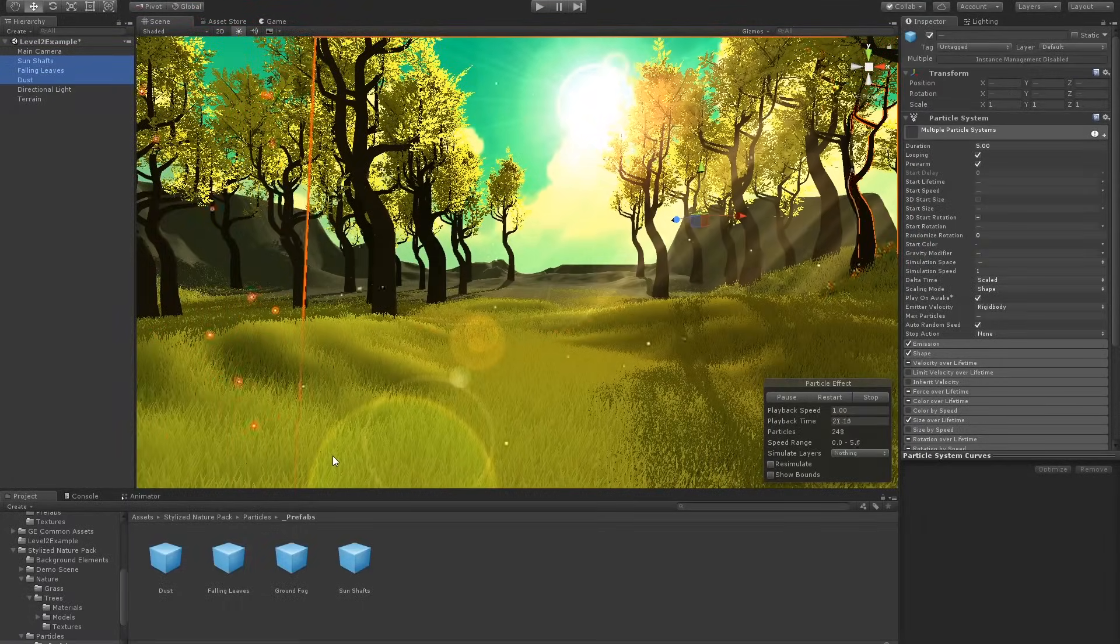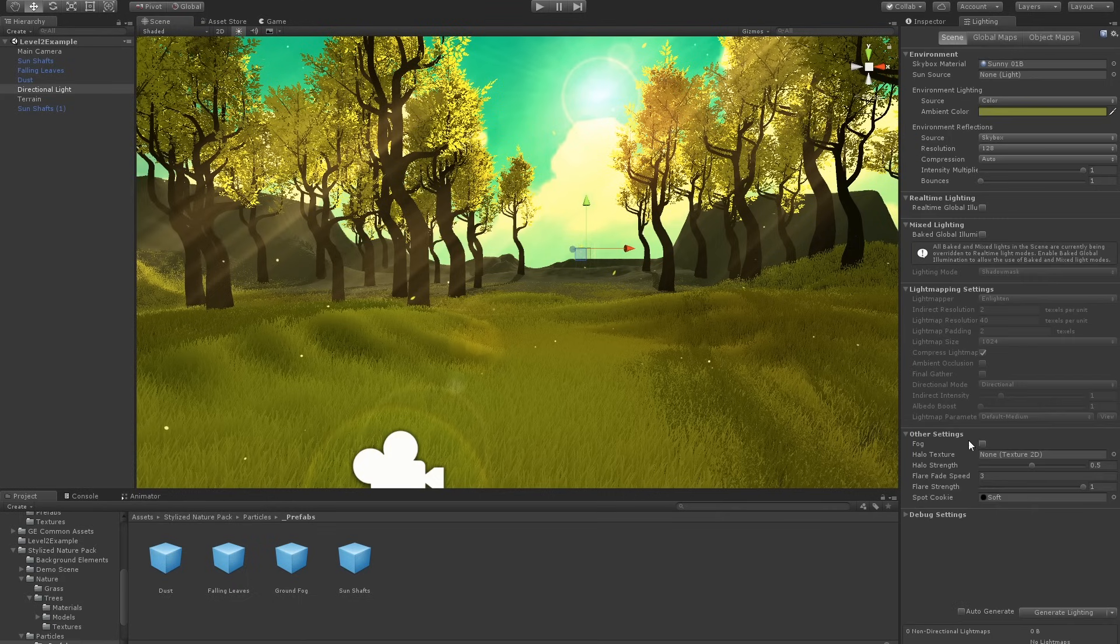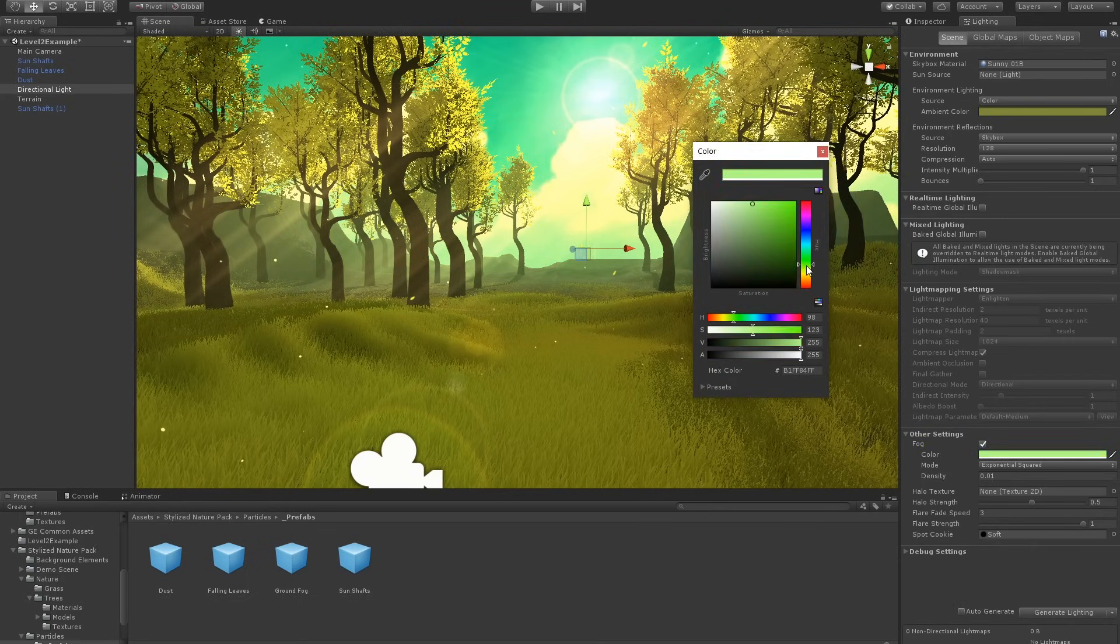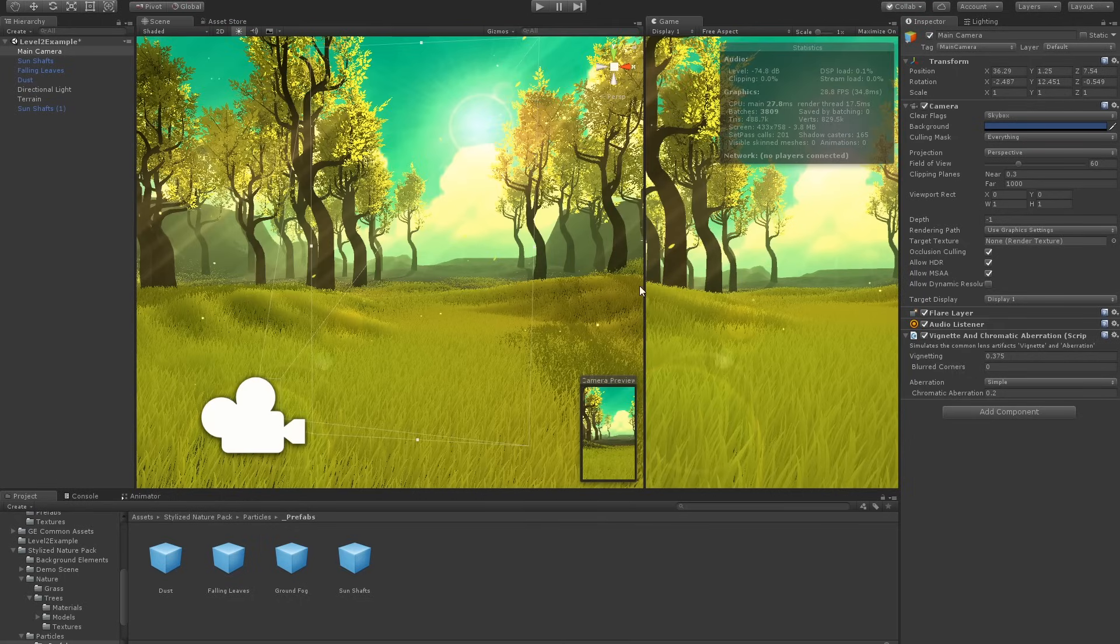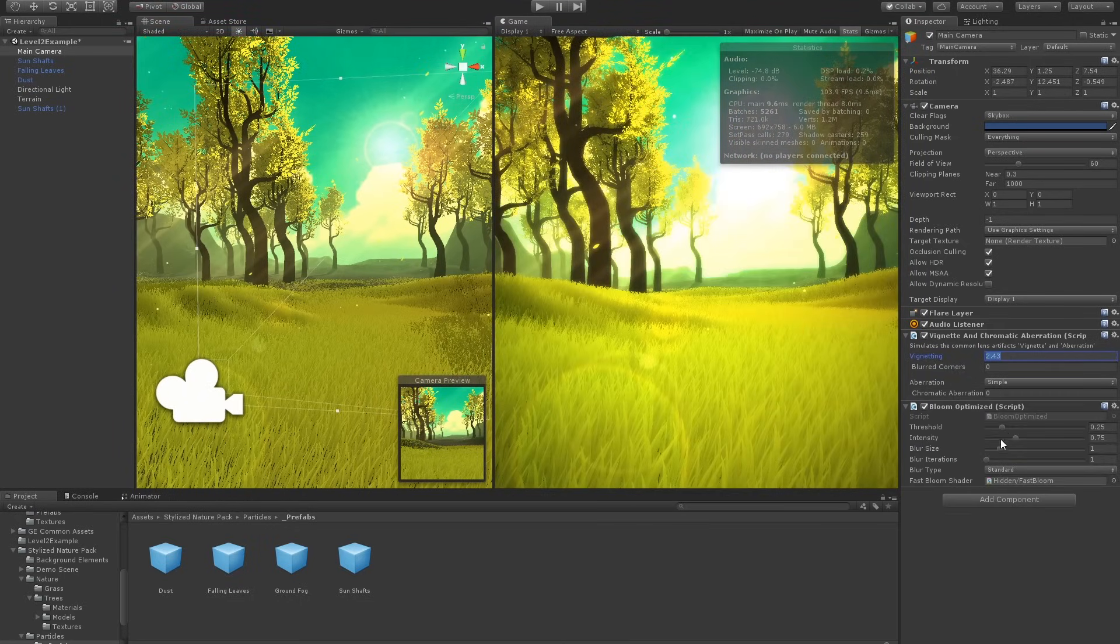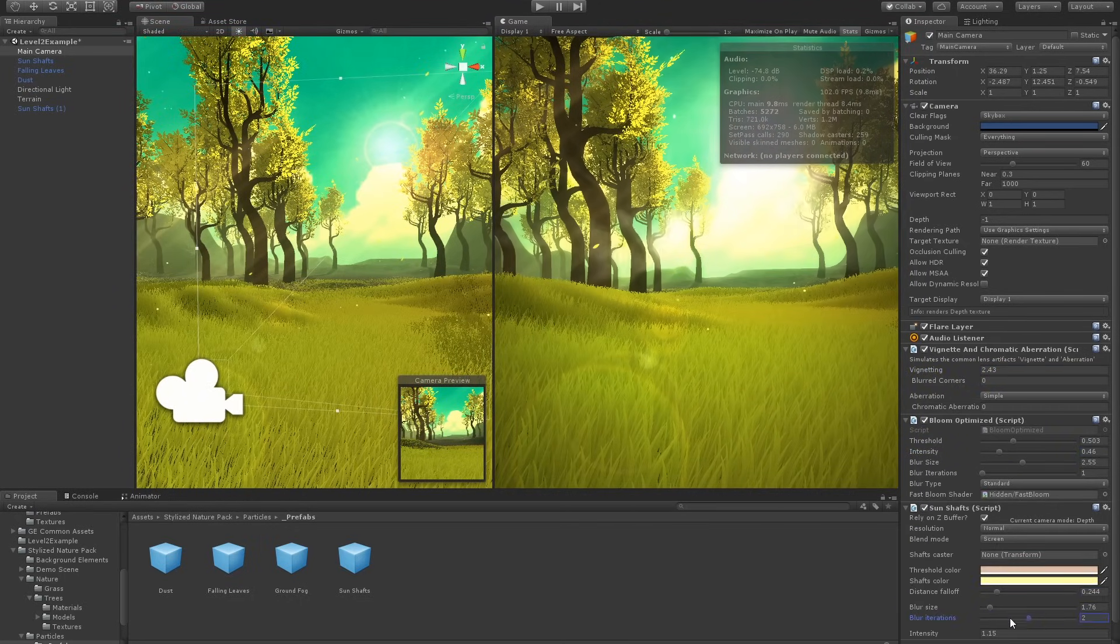I added some fog to give the impression of atmospheric haze, then went to the camera post-processing filters for some final touches. I added a vignette, a bloom, and a sun shaft effect.